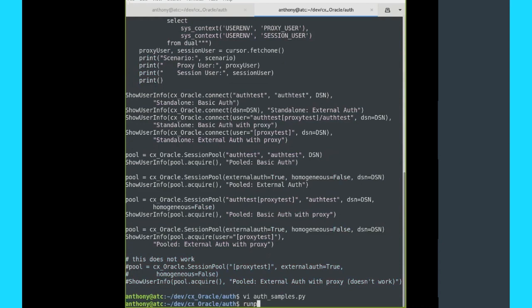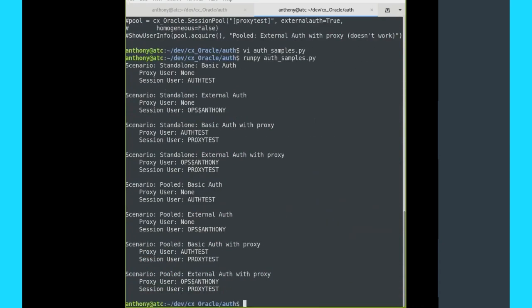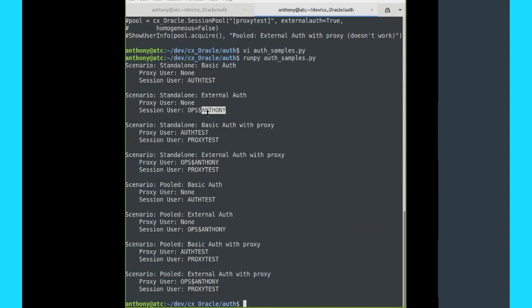Running the script, at the top you can see standalone basic auth: there is no proxy user — that's none — and the session user is auth_test. For external auth, again proxy user is none, but now the session user is ops$anthony. With basic auth with proxy, the proxy user is set to auth_test and the session user is proxy_test. And likewise, external auth with proxy gives you ops$anthony and proxy_test. The same things will show down below for pooled connections. This will be easier to see when people can compare the script with the output, and we'll make sure that's covered in the upcoming documentation.